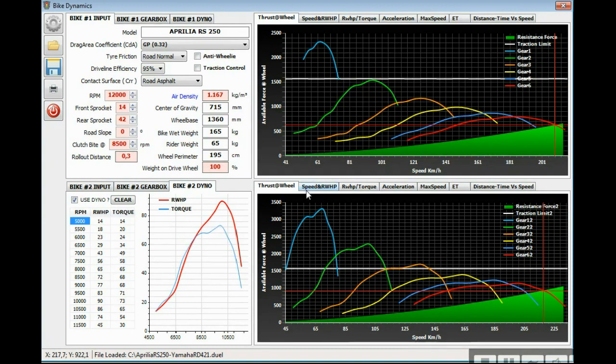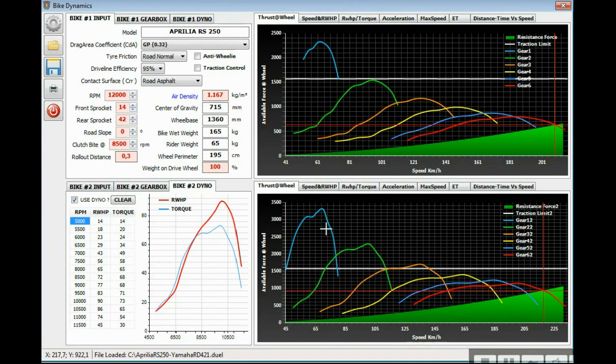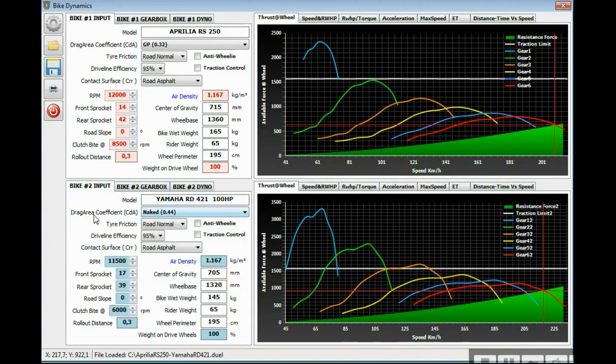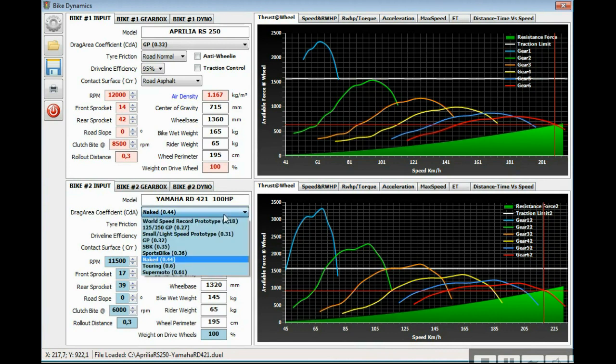On the right side there are plenty of tabs. This is the thrust at wheel. It shows the available force at the rear wheel on each gear along the x-axis with speed in kilometers per hour. This green gradient is a resistance force for this drag area coefficient.